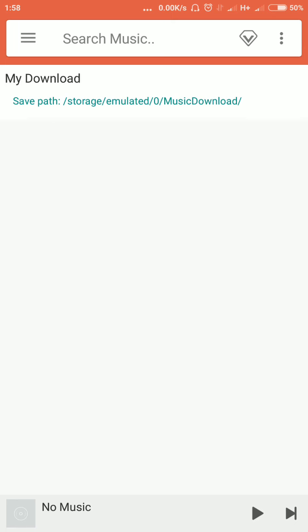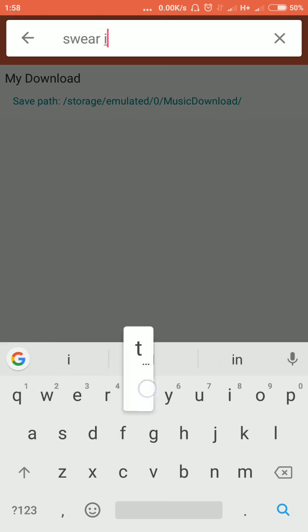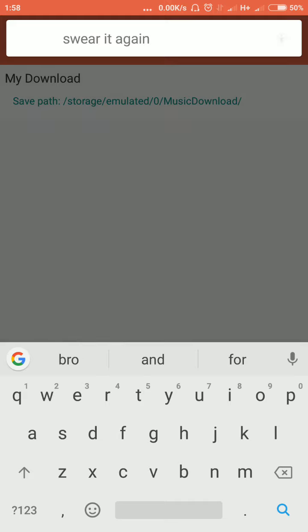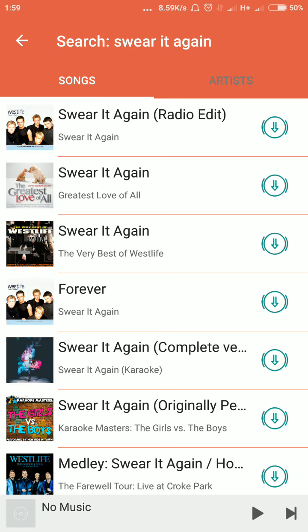It could be the song title or the name of the artist who sang the song. For the purpose of clarity, let's search by song title. We'll use 'Swear It Again' by Westlife. After searching, we have a list of songs and we're going to download the first one.